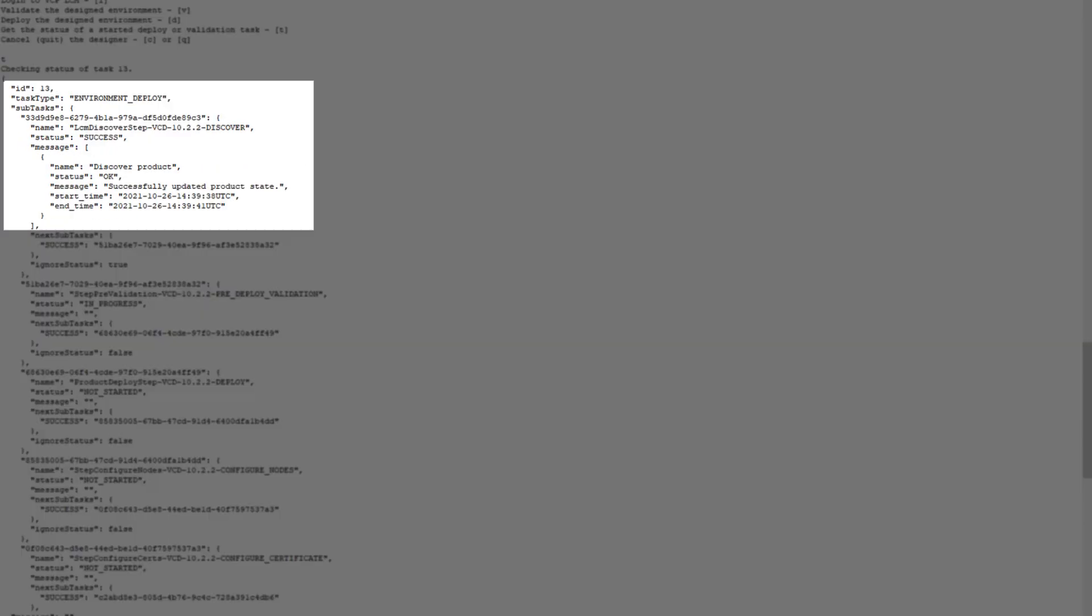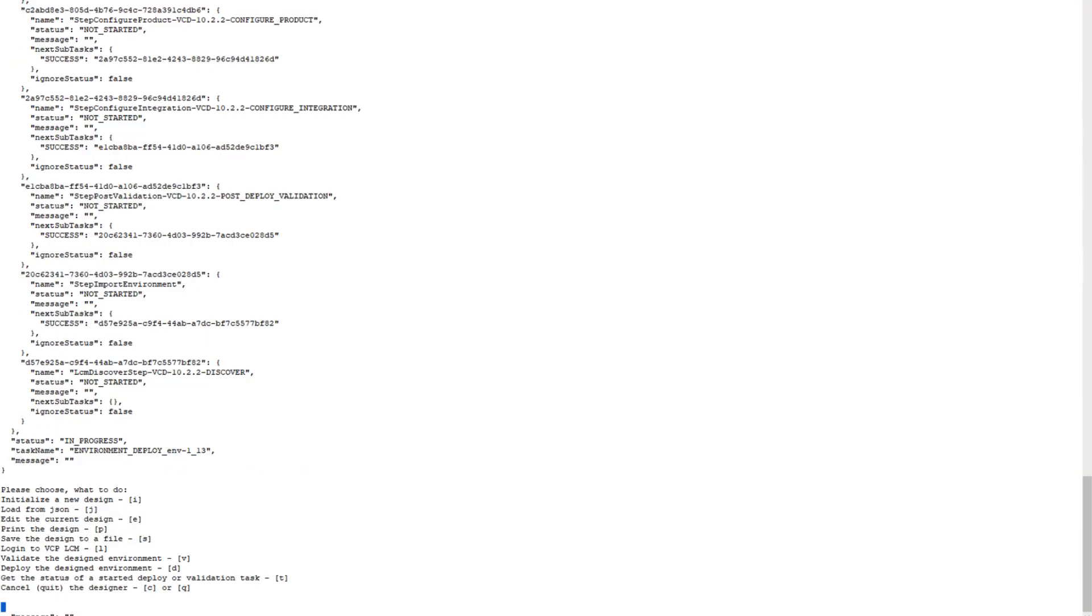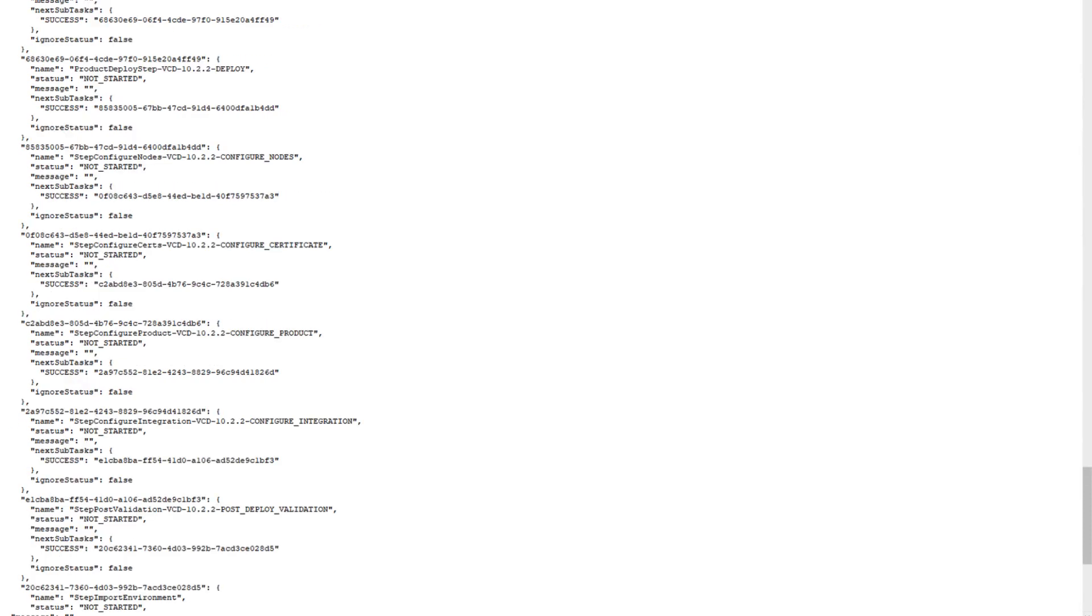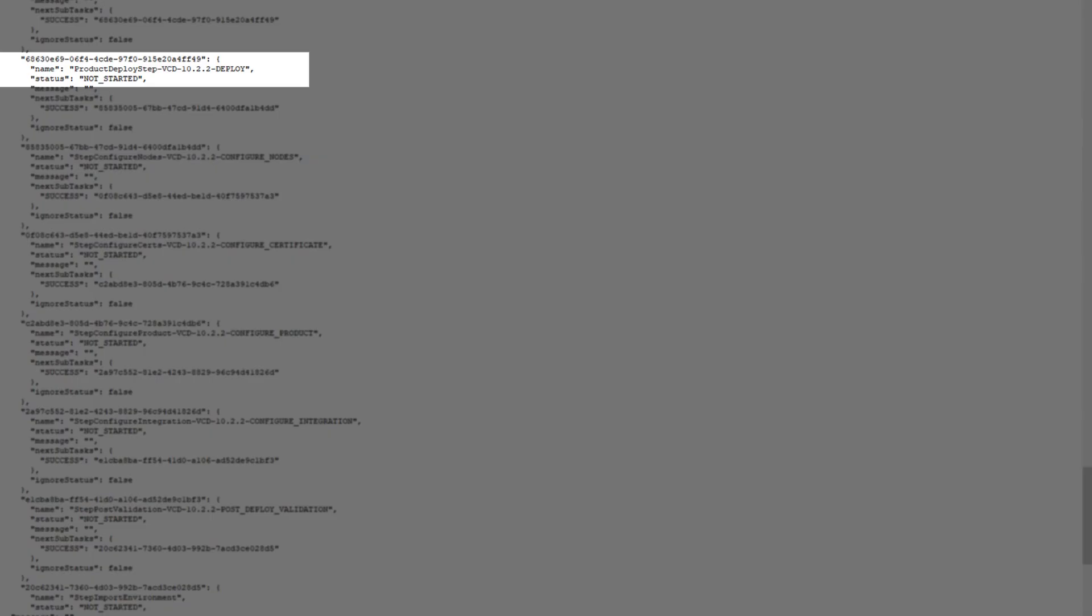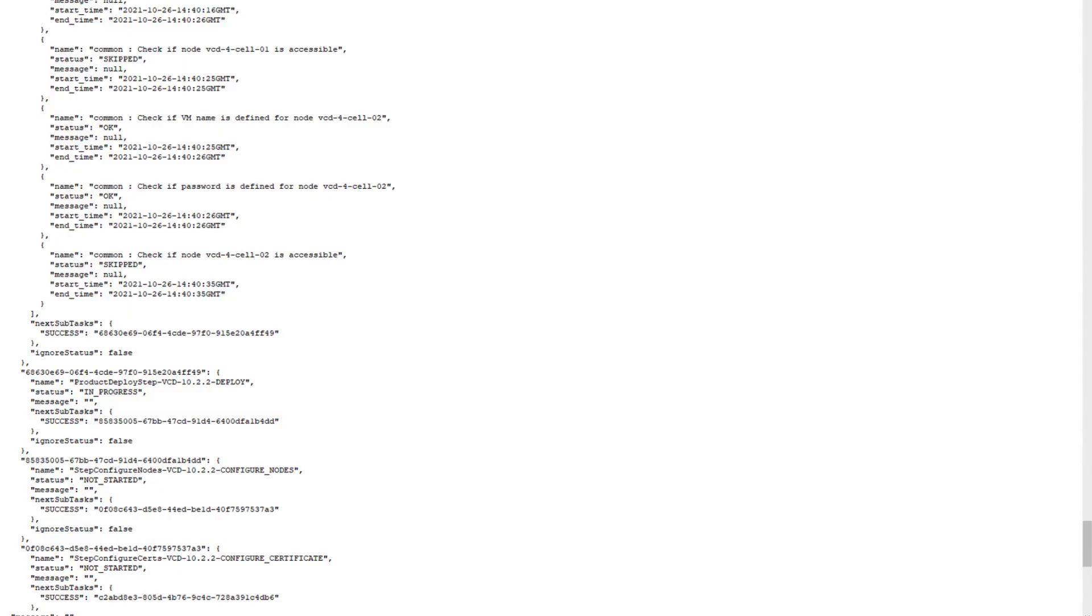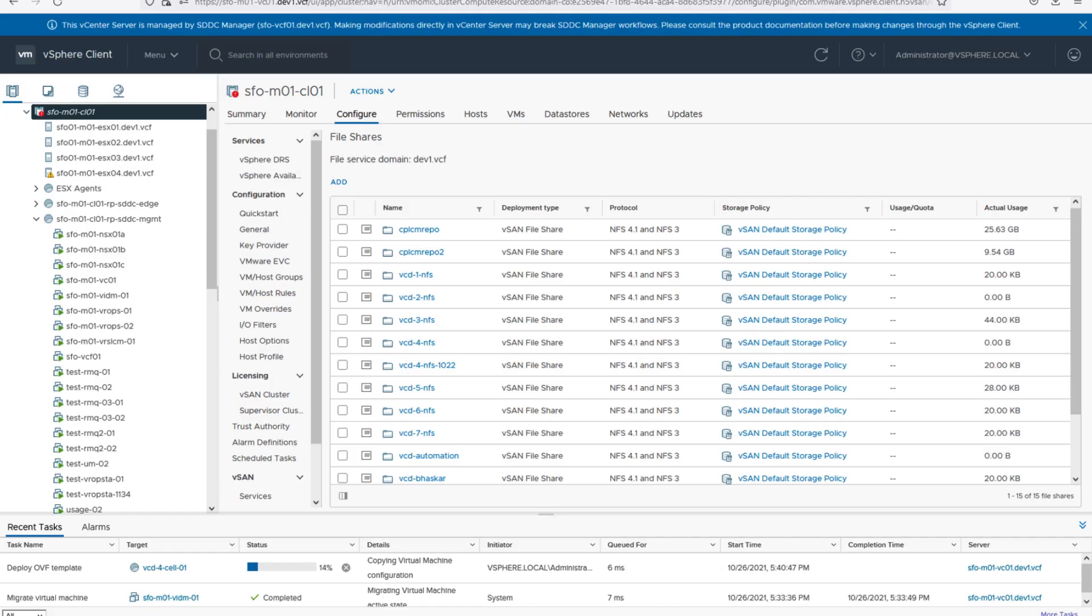The environment deployed succeeded. There are multiple subtasks like the pre-validation and post-deployment, some validation tasks. Now deployment has started, it's in progress right now. We'll be able to see the view of deployment. As you can see here, Cell 1 is getting deployed.